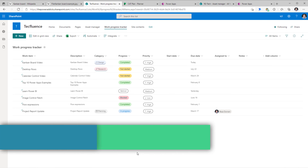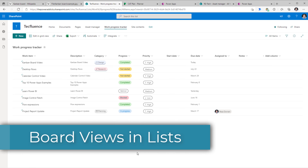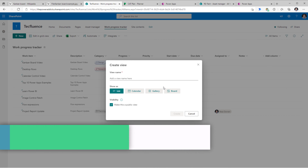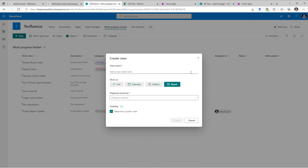In modern SharePoint lists or Microsoft Lists we now have the ability to create a new view called the board view, wherein you can organize your list in the form of boards.